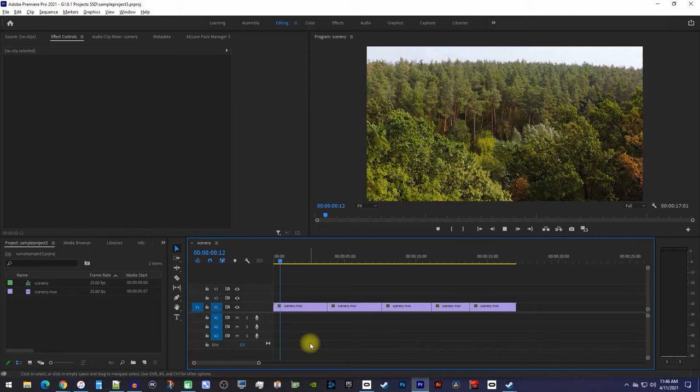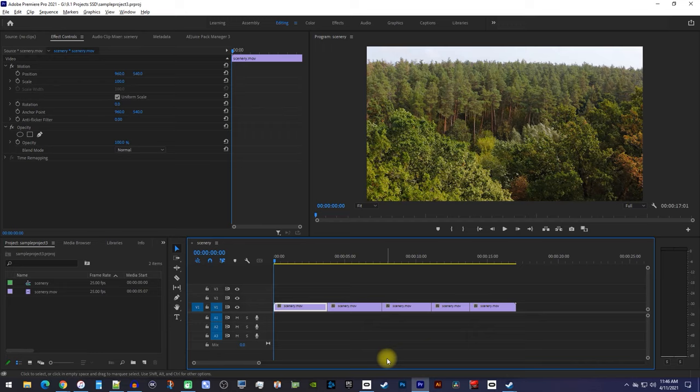Okay, to get started, I just added a cut-up video to my timeline that I'd like to add a blur effect to.